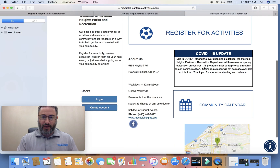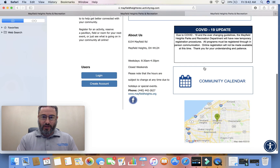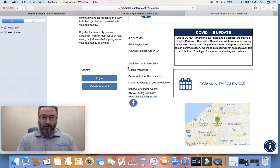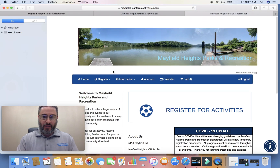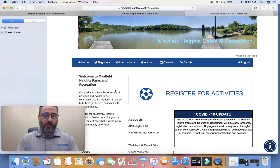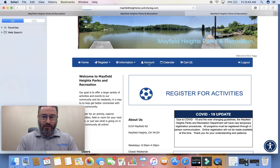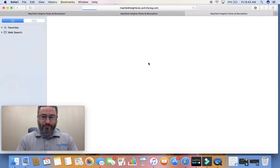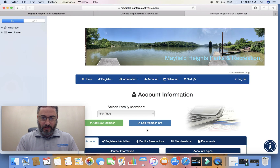My account is already pulled up — I've already created a login and logged in. So now what we need everybody to do for the pool pass is to go under your Account tab right here and click it.